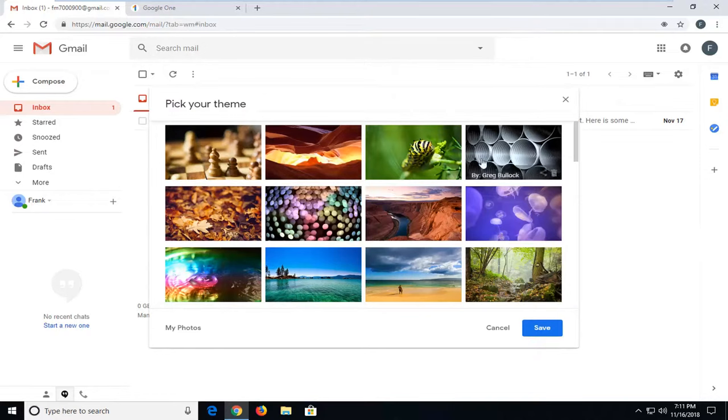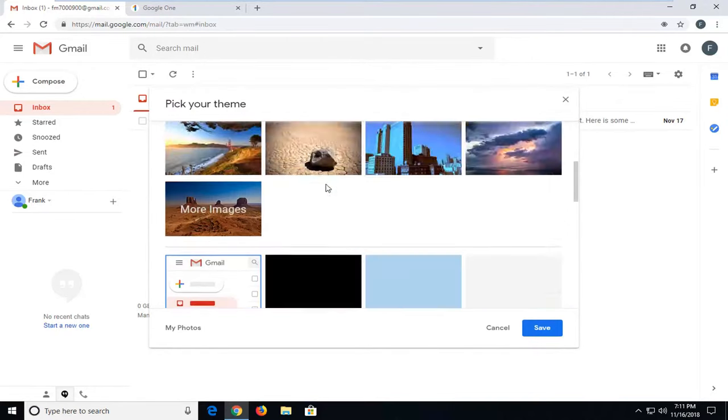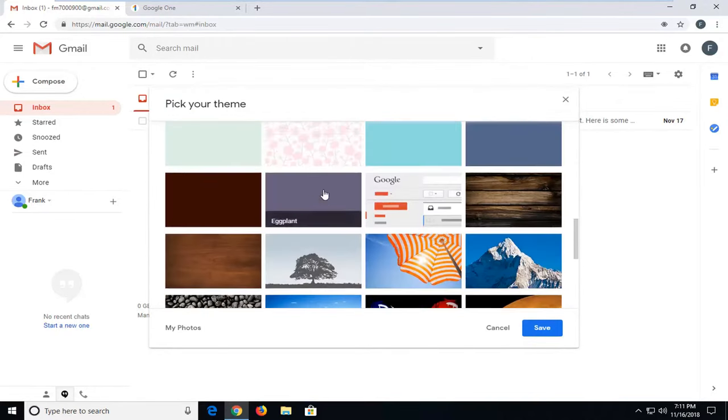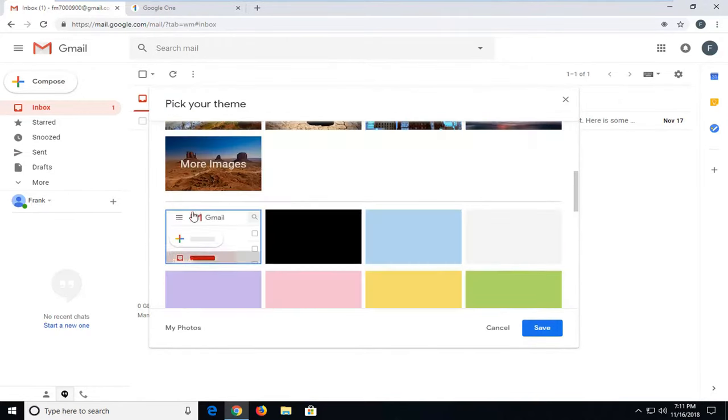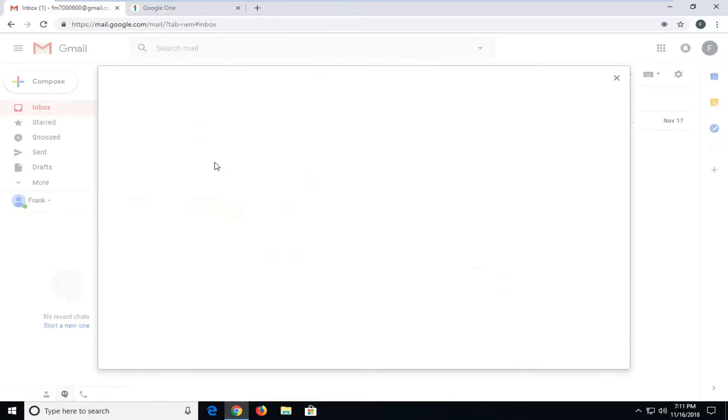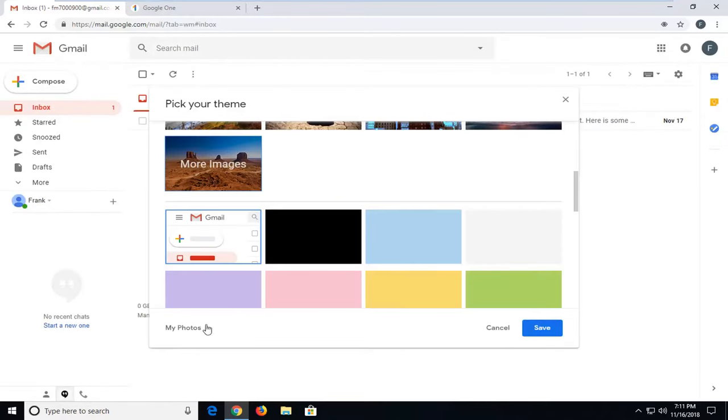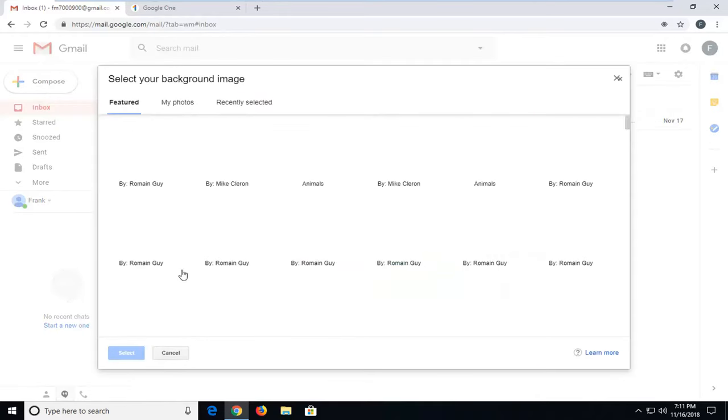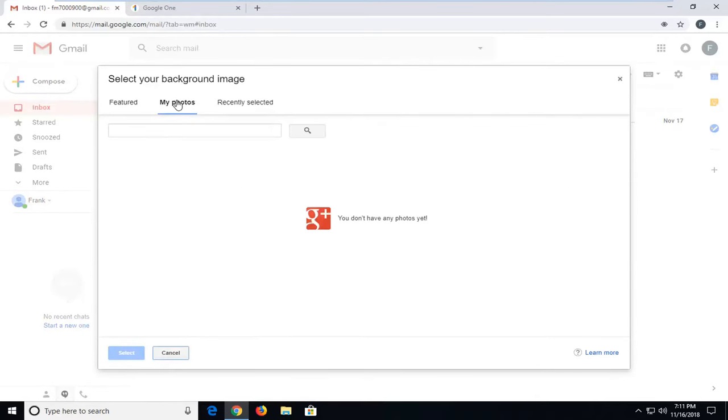At this point you should have a wide variety of different themes to choose from. You can also search for more images by clicking on that link, and you also have the ability to go through my photos and locate something that you have uploaded to Google+.